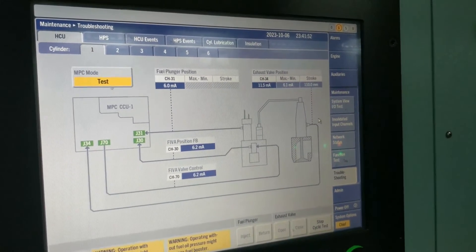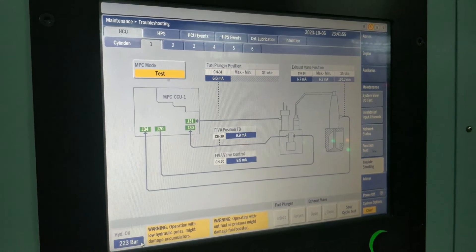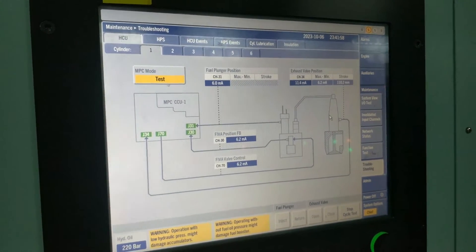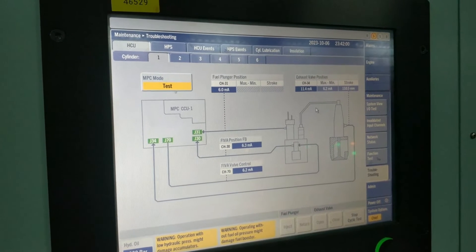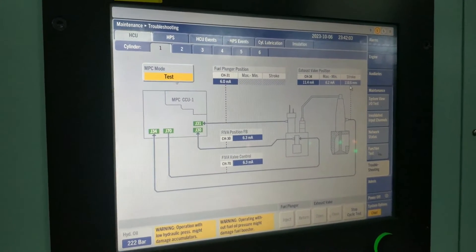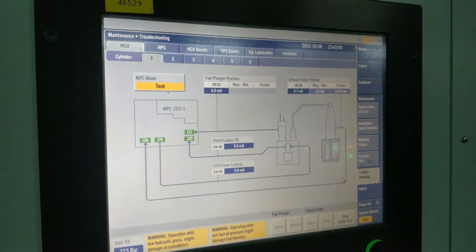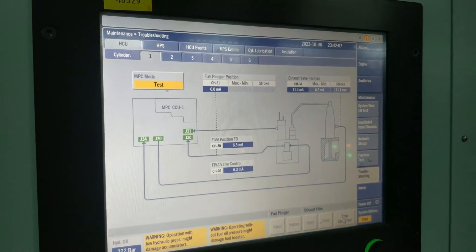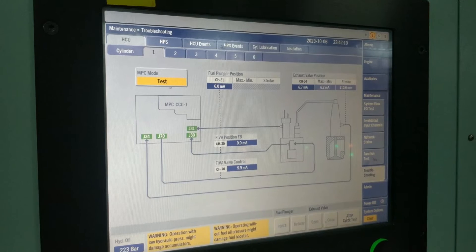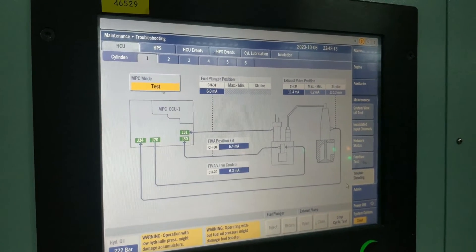Please watch out for the servo oil pressure. This will start activating the exhaust valve only. If you want to stop it, you have to give the stop command — then only it will stop; till that time it will keep going. I have stopped it now.